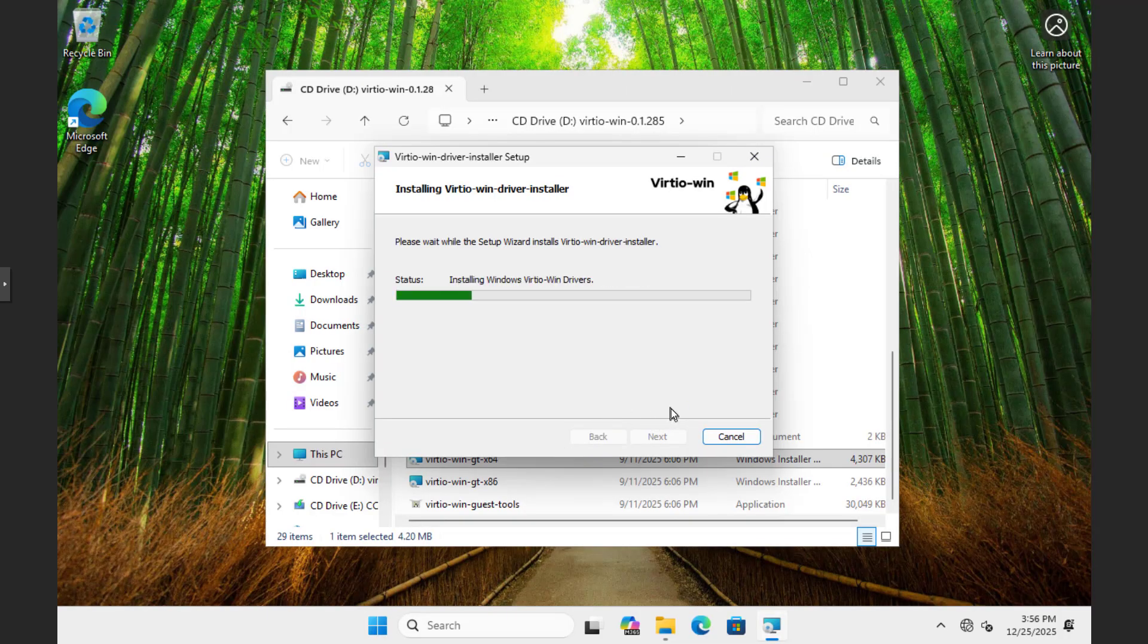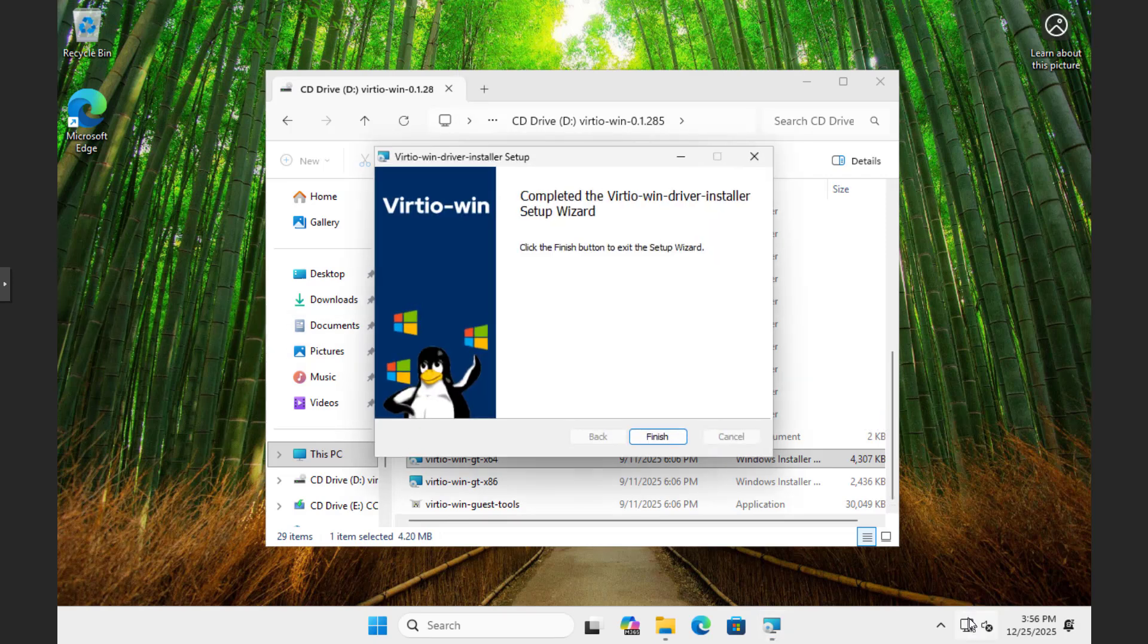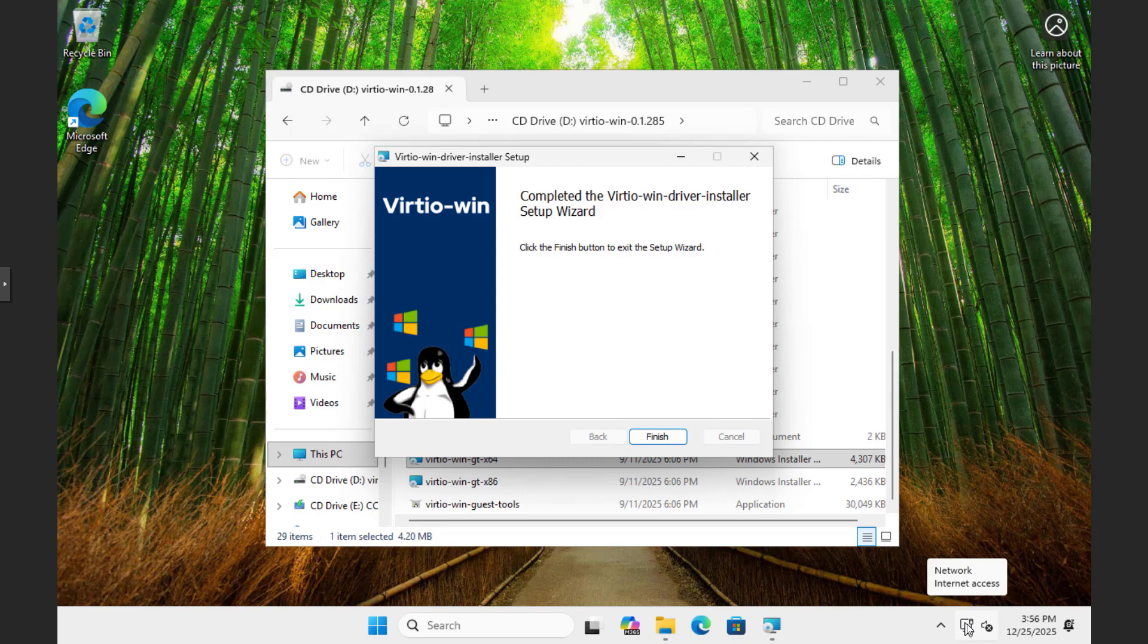These are three steps to create a Windows 11 virtual machine on Proxmox. Thanks. Thank you for watching. Good luck.